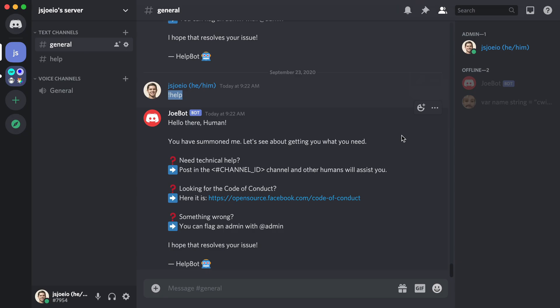Once that's done, our local environment is set up to begin building with Rust and creating a bot for Discord.